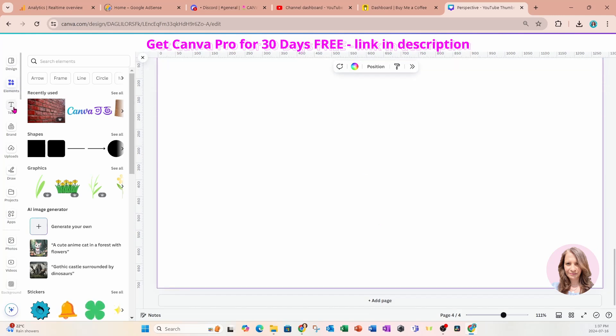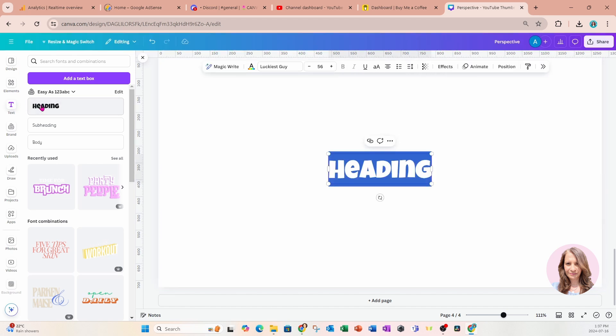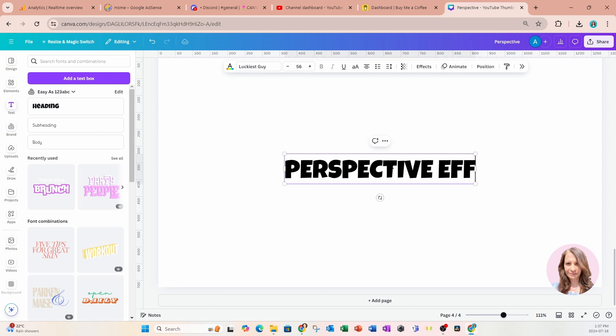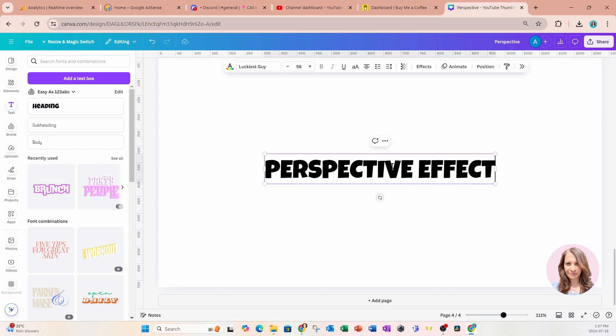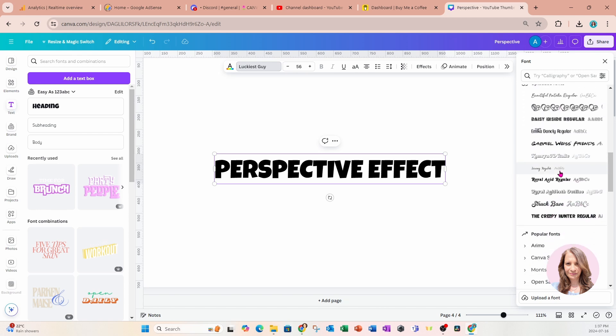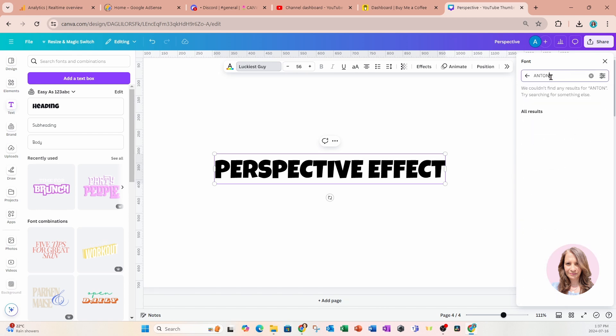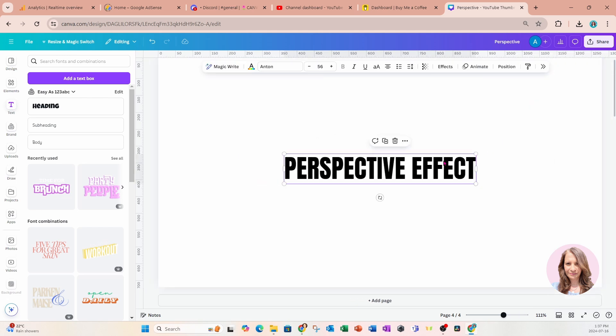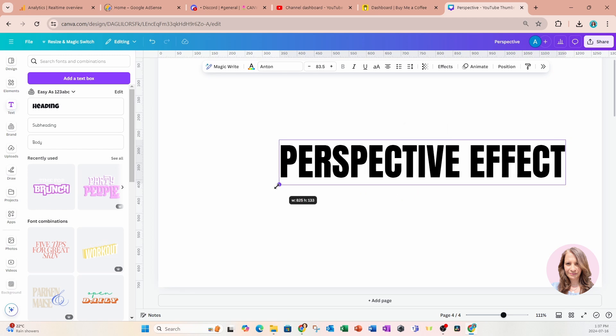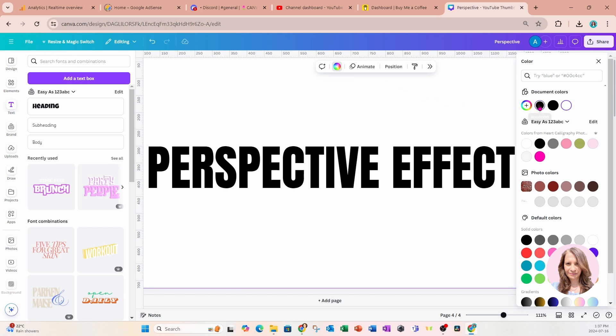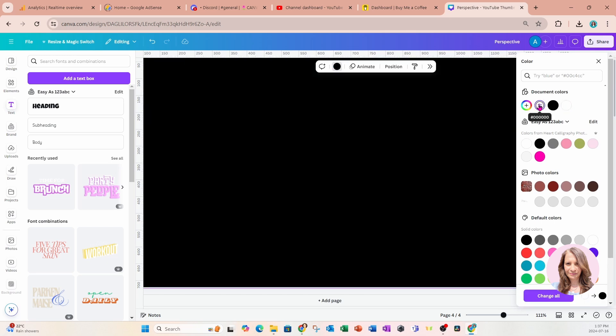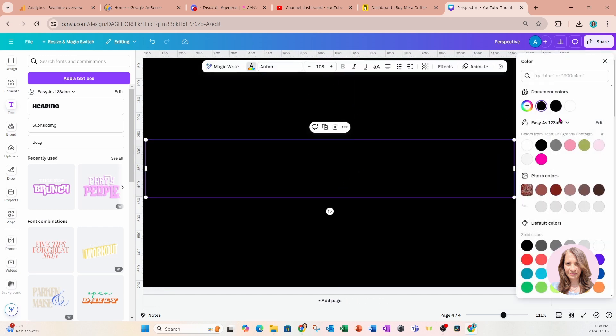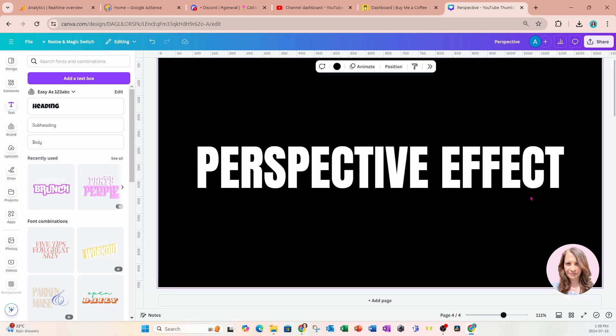So what I'm going to do is I'm going to go into text. I'm going to add a text box and in here I'm going to type perspective effect and I'm going to change the font to Anton. Anton has become one of my favorite new fonts. It's so simple but elegant at the same time. I'm just going to make that a little bit larger. Now I'm going to change my background to black and I'm going to change that text box to white and here is my design.